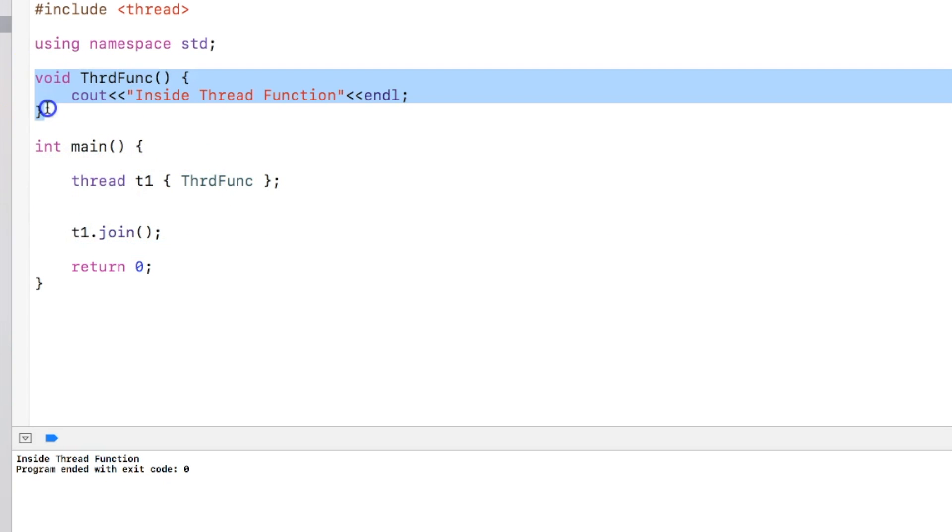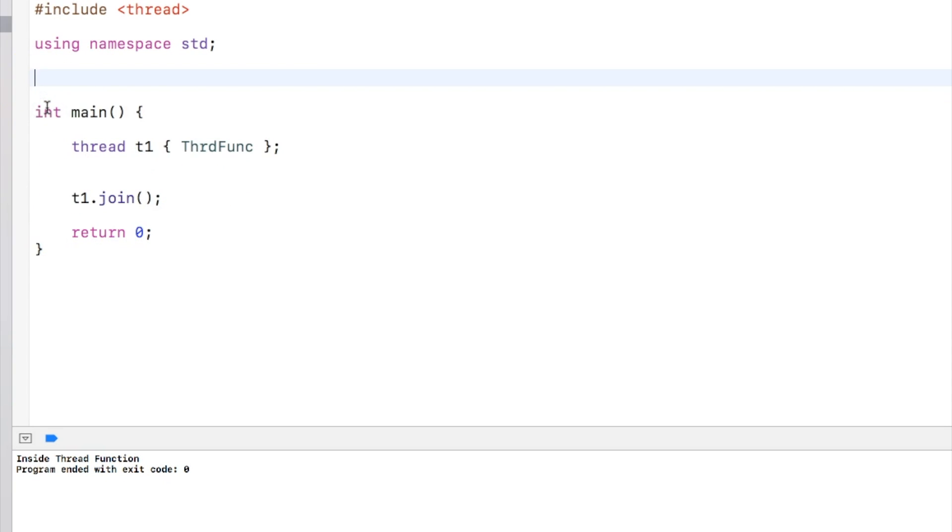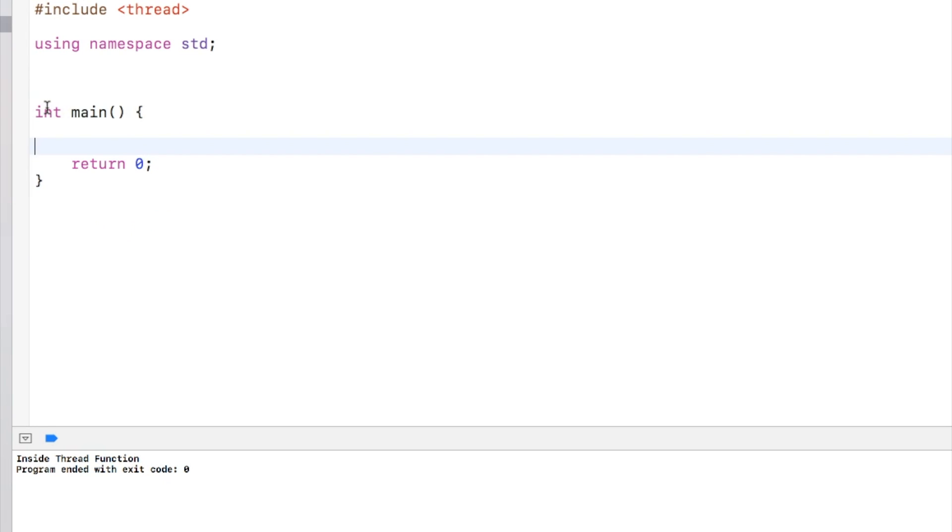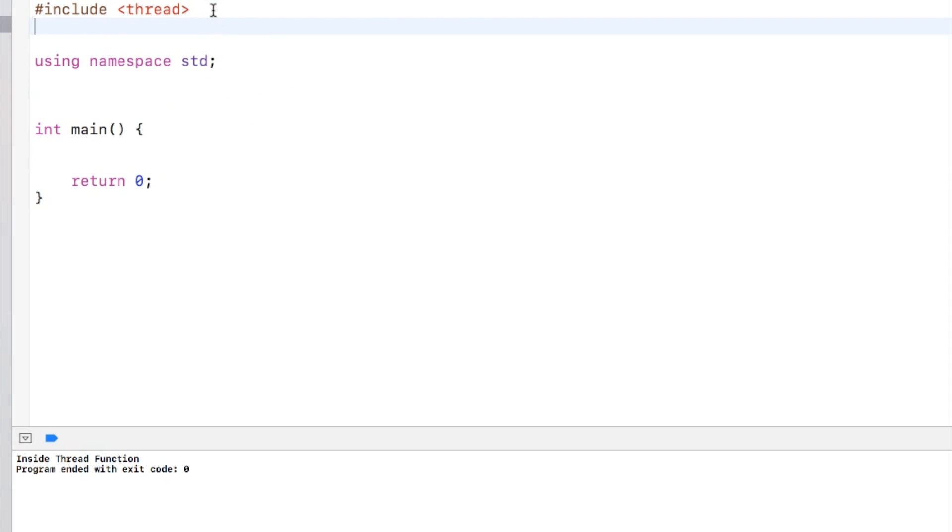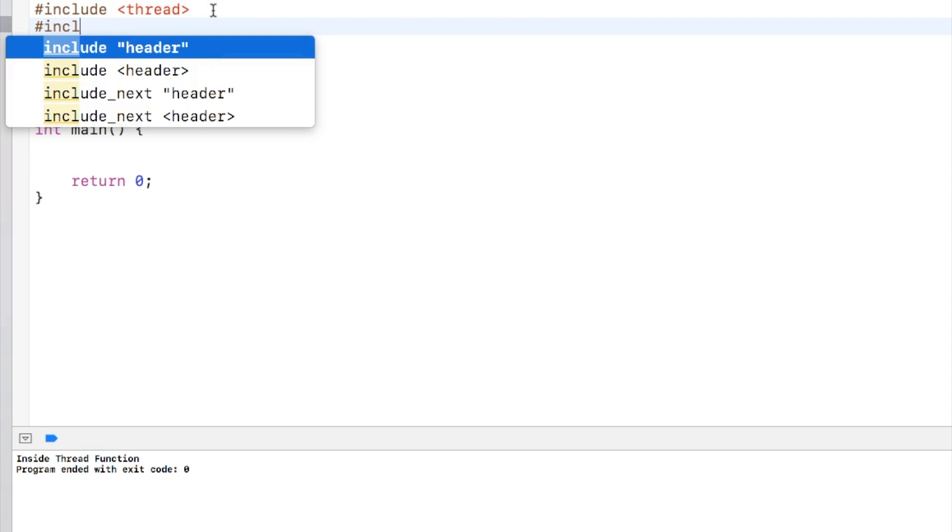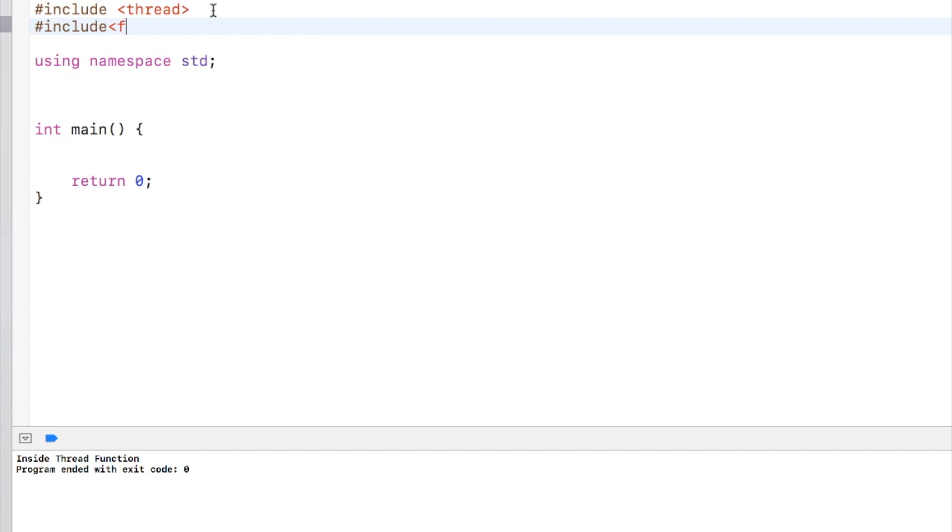Now we get rid of all the thread related code and go into the future. To do this we need to include a file called future.